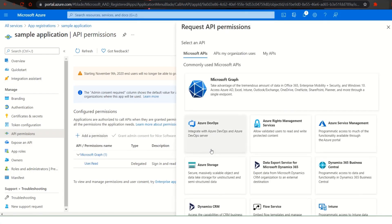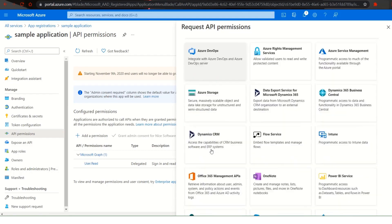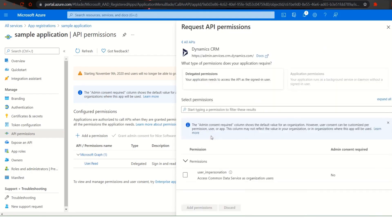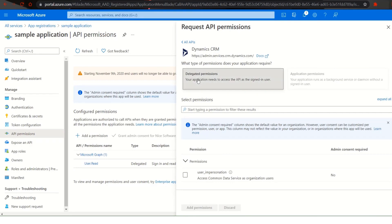In request API permissions click on Dynamics CRM. Click on delegated permissions and then select the box beside user underscore impersonation under the permissions tab. Finally click on add permissions.